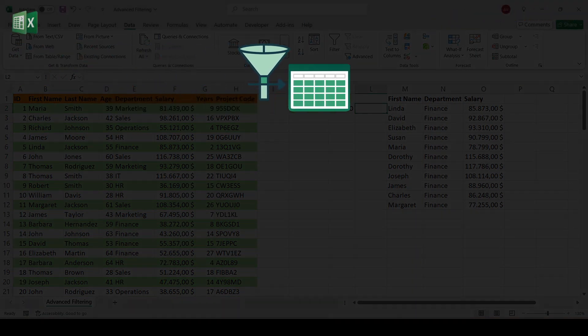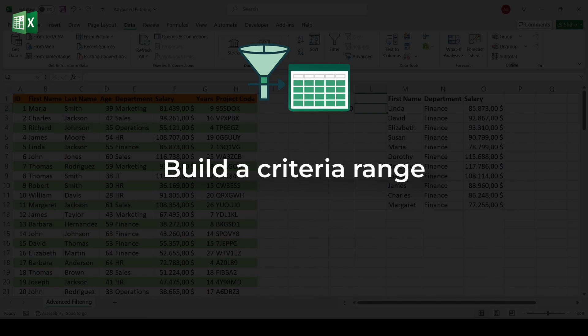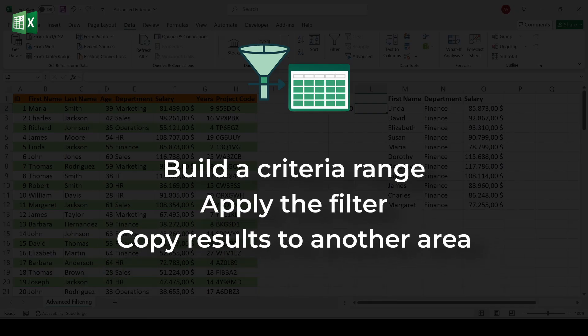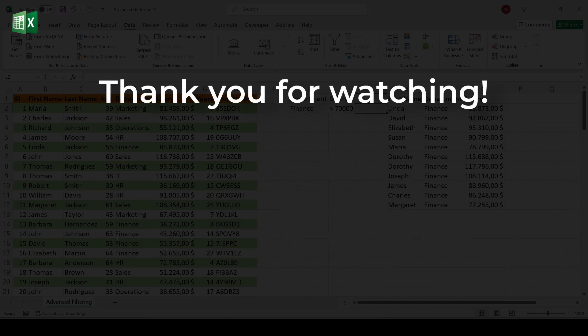And that's advanced filtering in Excel. Build a criteria range, apply the filter, copy results to another area, even with selected columns only. It's a game changer for anyone working with large data sets.